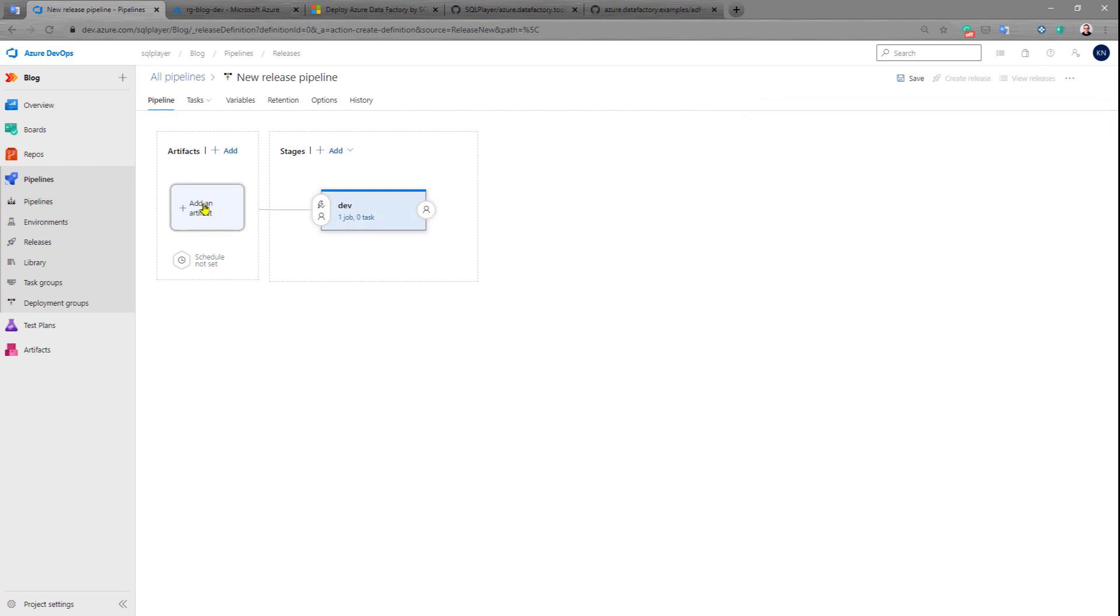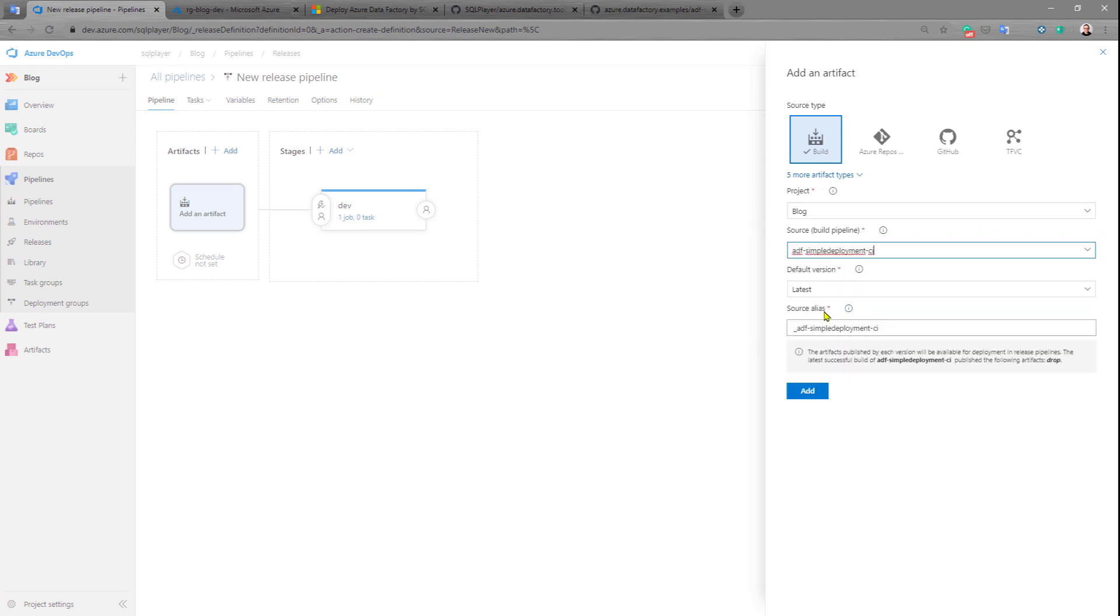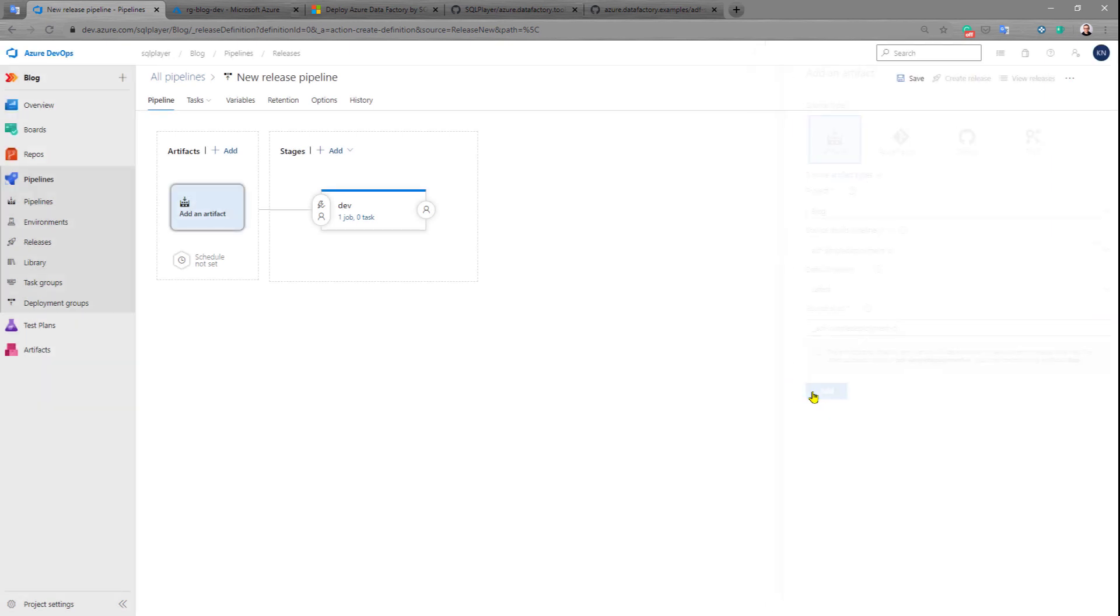Empty job again. That would be our dev environment. We need to select the artifact. The artifact is that one. I will leave this source alias as is, and we have one artifact.